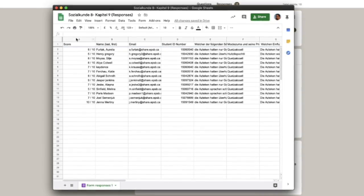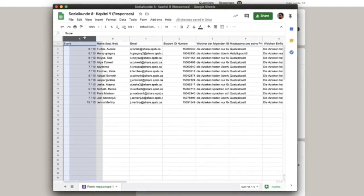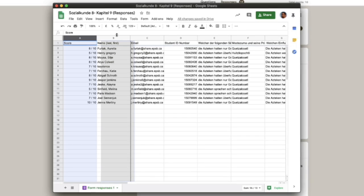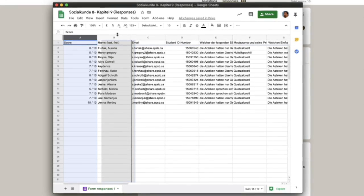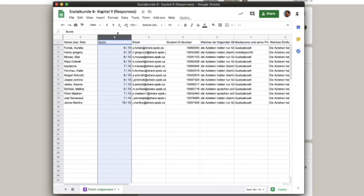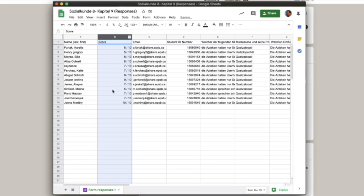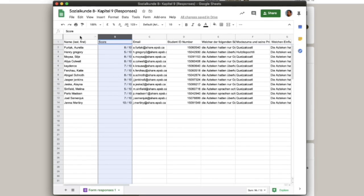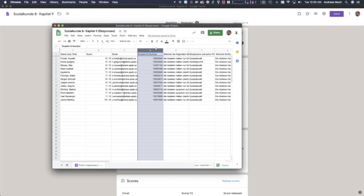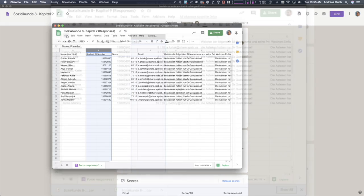Now I'm going to move the score value behind the name of the students and move the student ID number before the score value after the names.